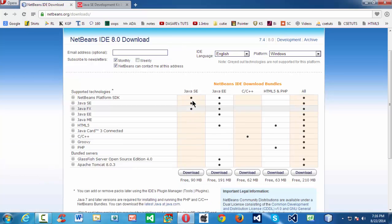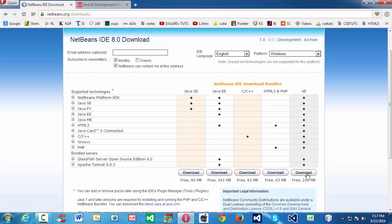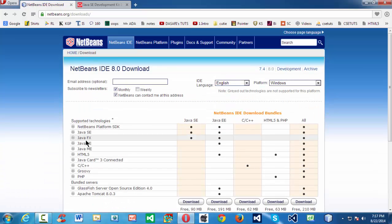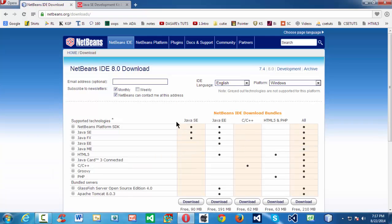Coming to NetBeans, you have a wide variety of options: NetBeans for Java Standard Edition, printable edition, C and C++, HTML and PHP — each covering those programming languages. My suggestion is to download and install the last all-inclusive bundle, which is roughly 210 MB. If you have that, you are good to go with all the programming languages like C, C++, HTML, and PHP — a wide variety within the same IDE.